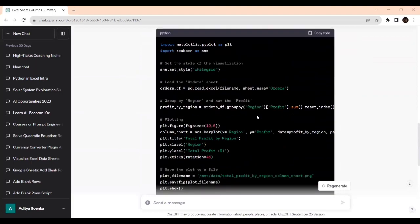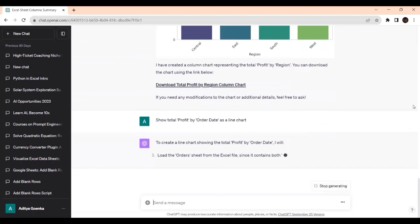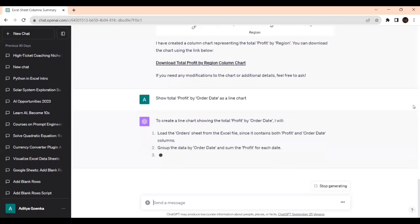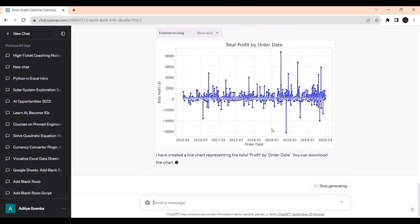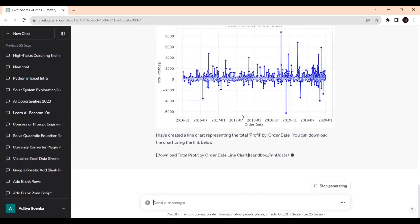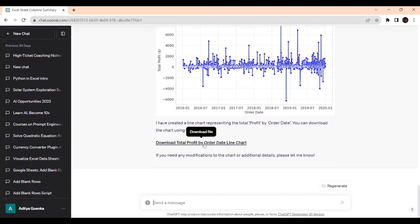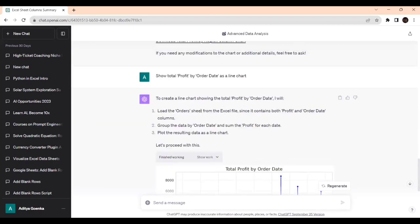Next we can see the total profit by order date with a line chart. Show total profit by order date as a line chart. It's executing. Just prompt it, that's the thing. We should know about the columns and what versus what, then our work will be easy. It has finished. This is the line chart. You can download it if you want.